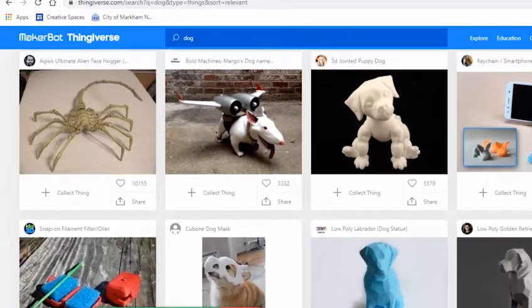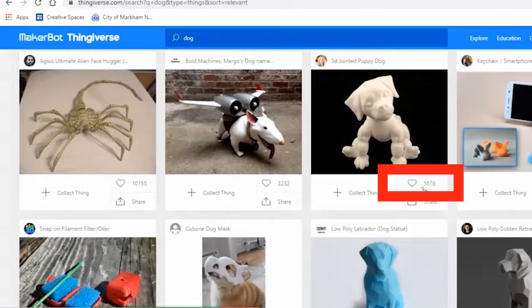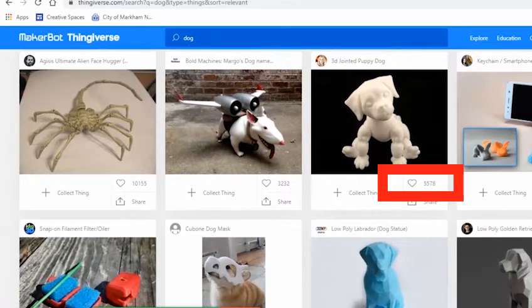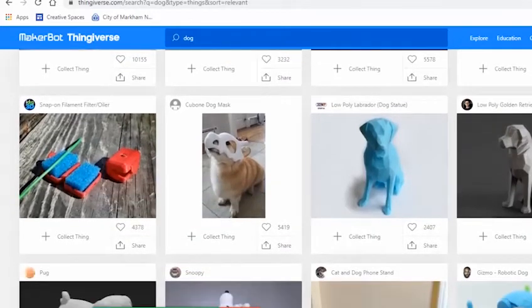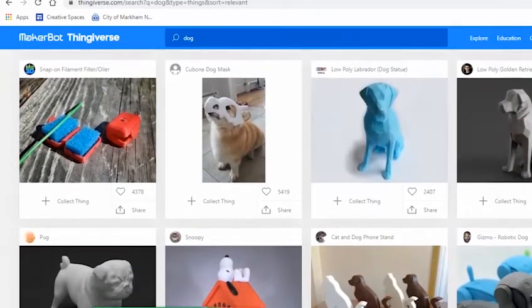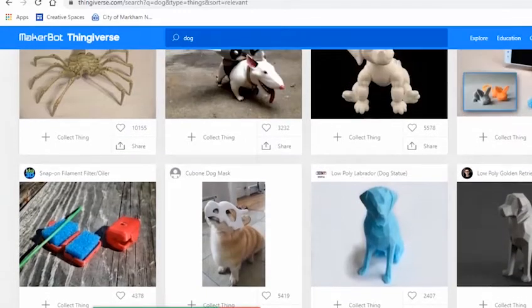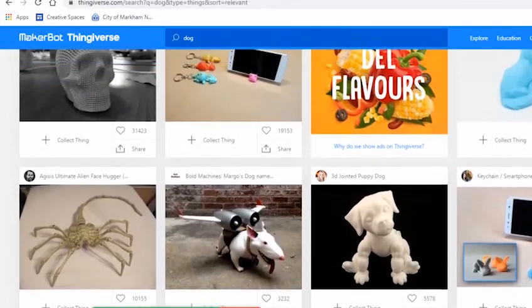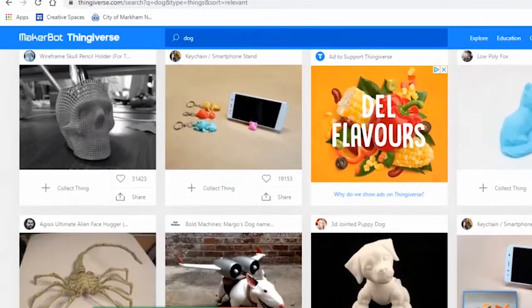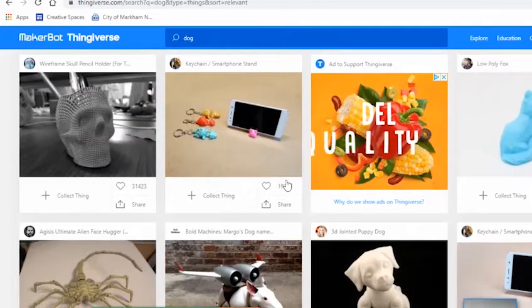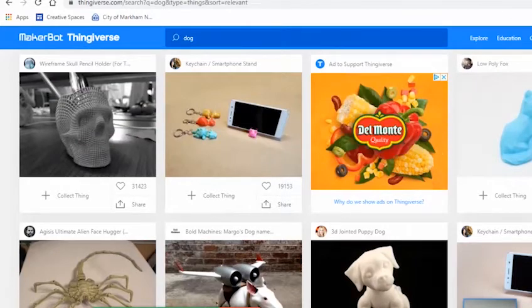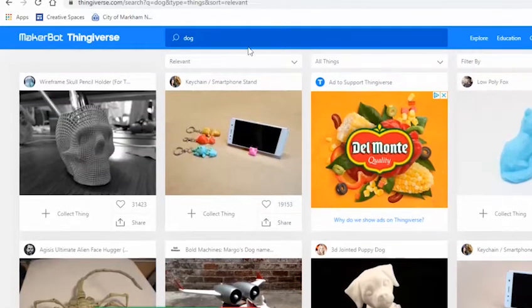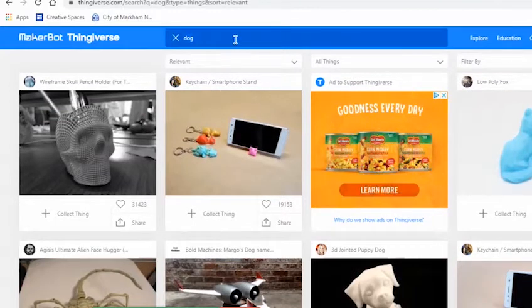One little tip I always use is to look at the amount of likes and posts a make the design has. It really shows you how many people have also used and interacted with that design. Obviously it is not the only way to see which file is better than the others, but it definitely filters out some potential faulty designs.